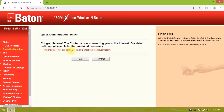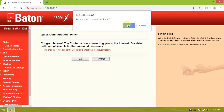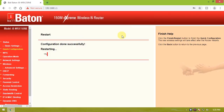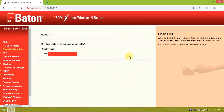The credentials are entered. Click on restart. Now the router is restarted. After the restart, the IP settings will be saved to the router.